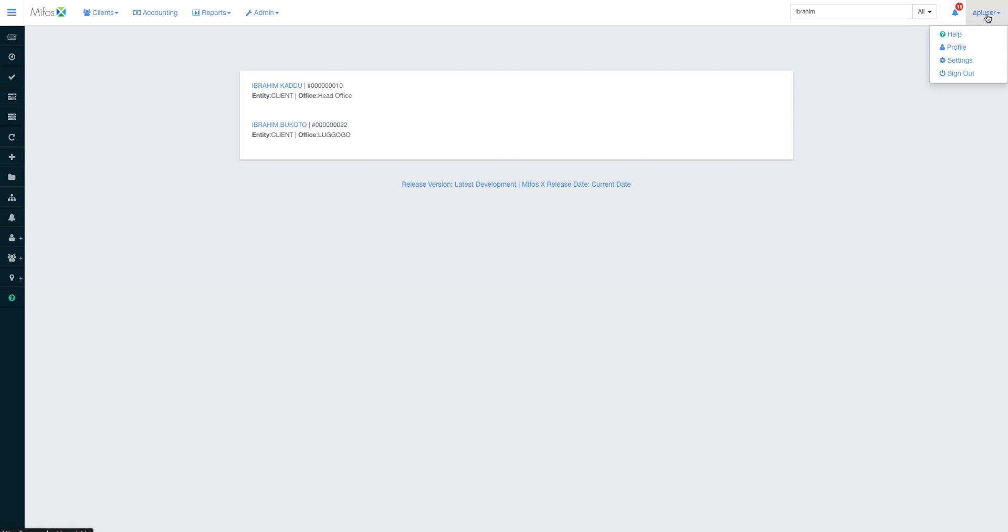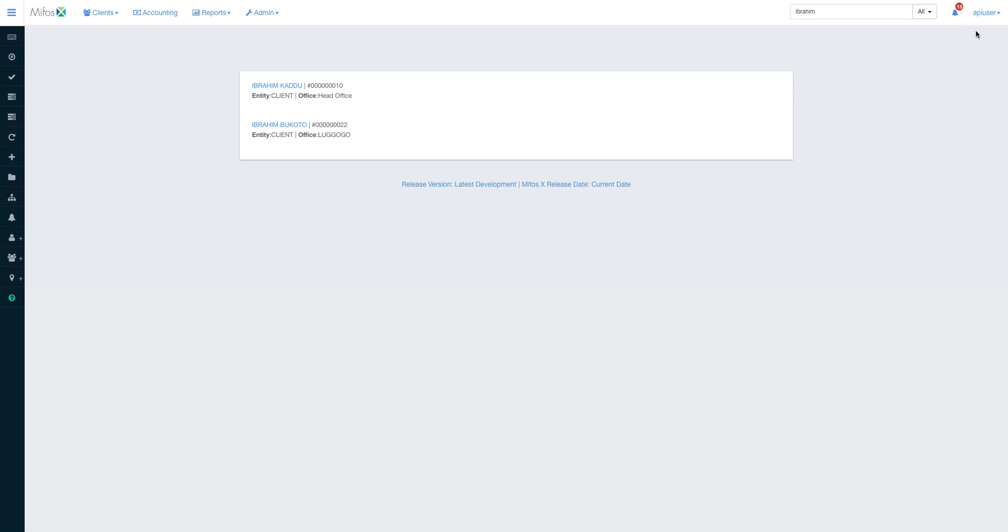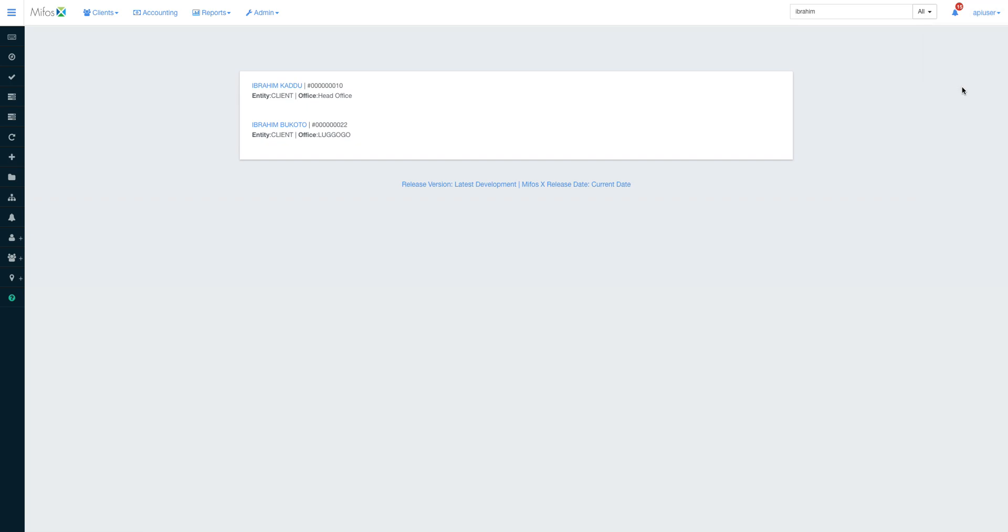When it comes to the profile page, you'll have access to the user manual. When you click on help, it will take you to the online user manual. Then the profile page, the settings—you can always set the date—and the sign out button.